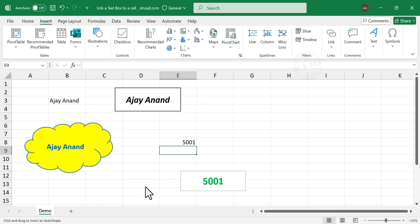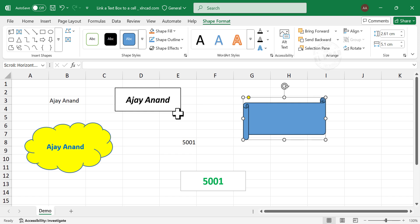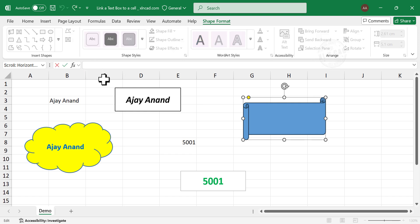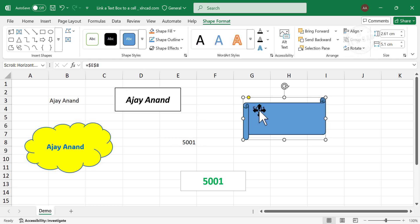Select the required shape. In the formula bar, equal, select the cell containing the value to display in the shape, enter. Now the shape is displaying the value in the selected cell.